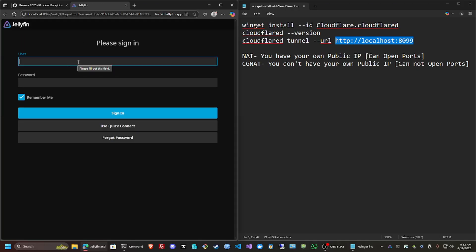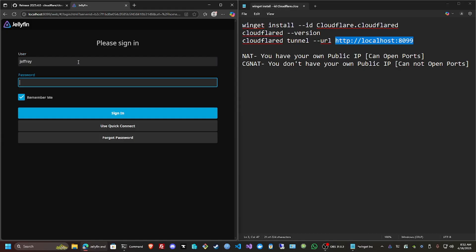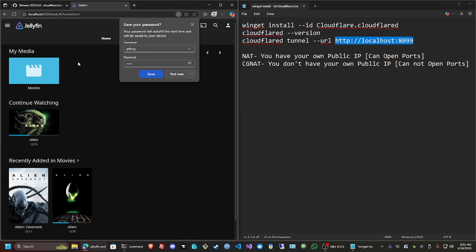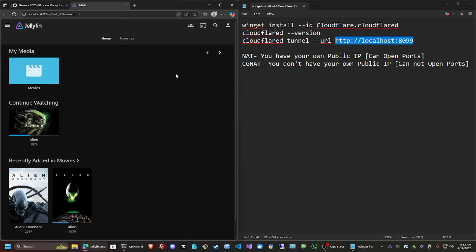I can access it locally. Let me put the username that I made, which was my name, and a simple password that I set up. Done. Now I have here just two movies for this testing server.